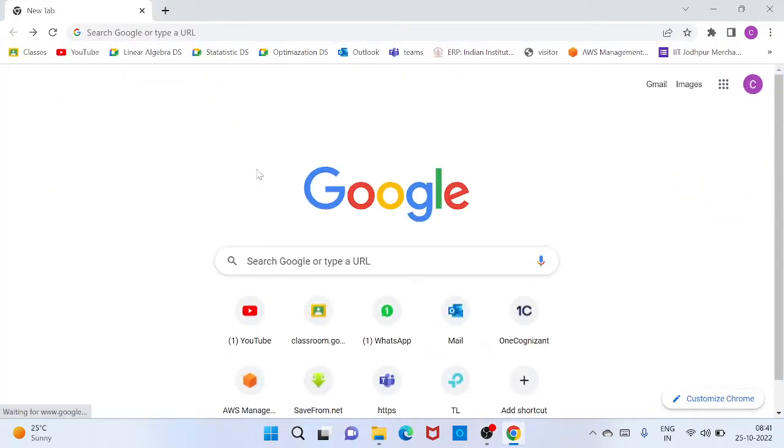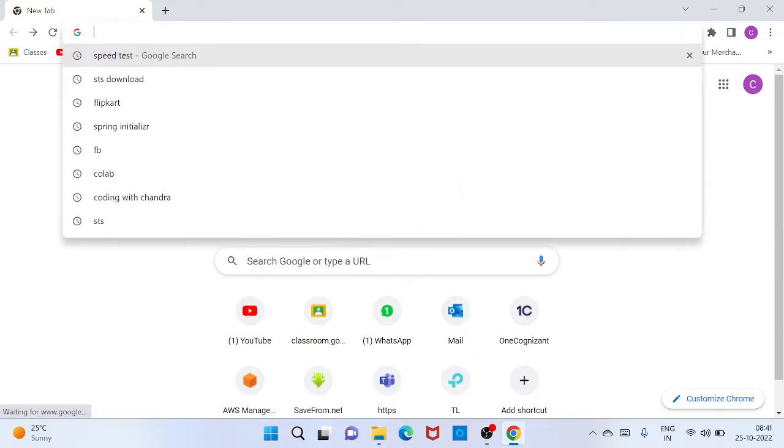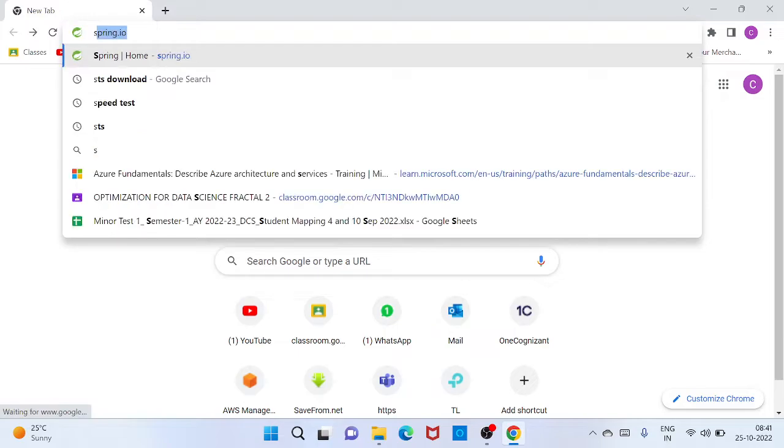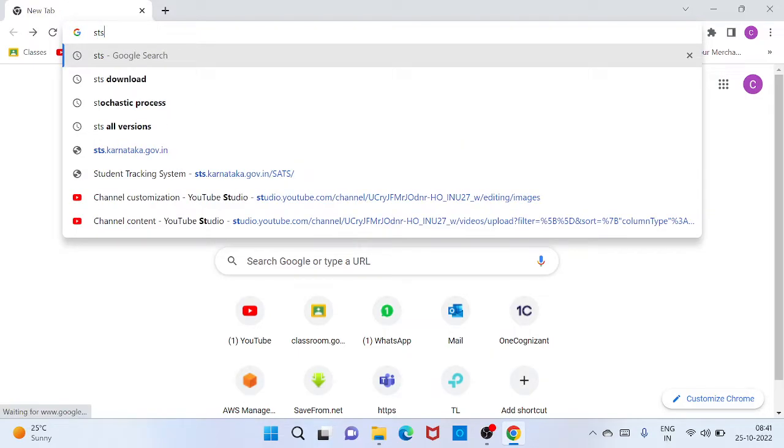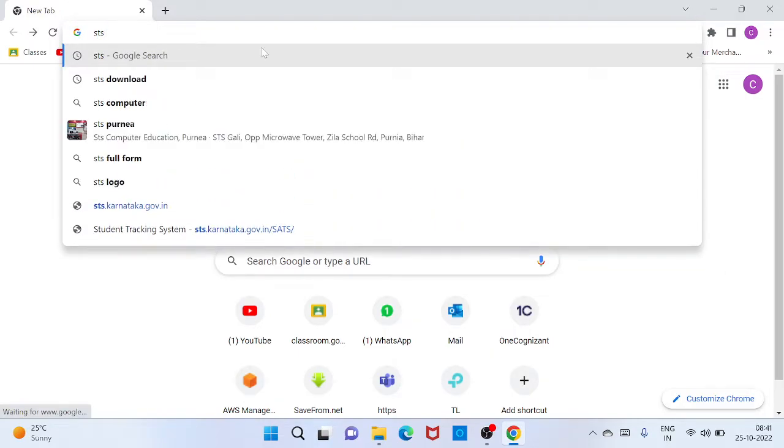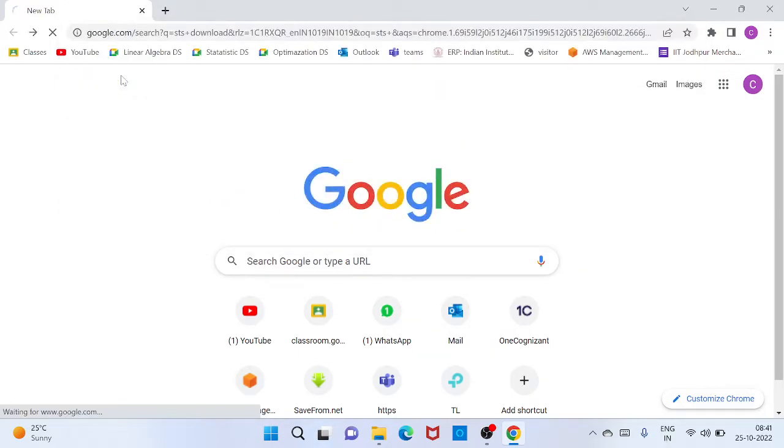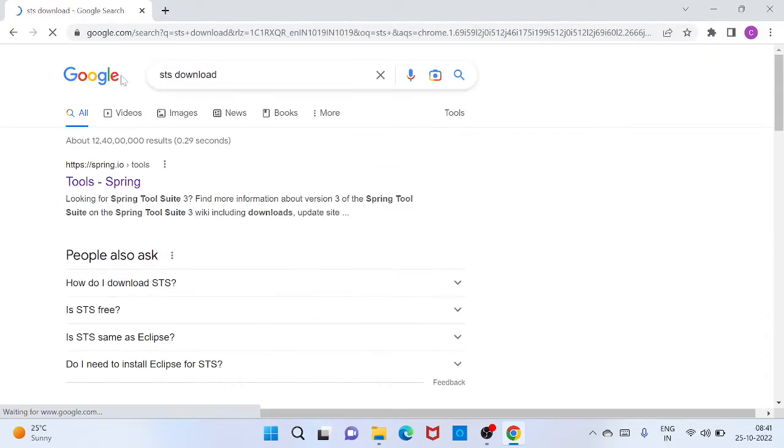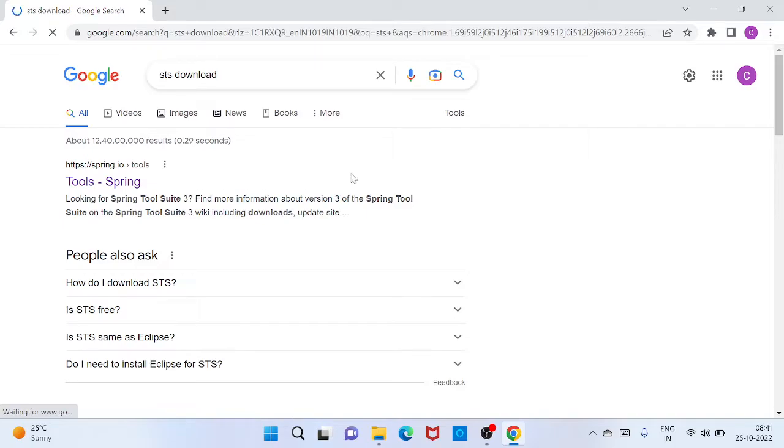I am starting my Chrome browser, and you can use any browser. Just type in address bar like STS Download, and you will click, you need to click like first link.